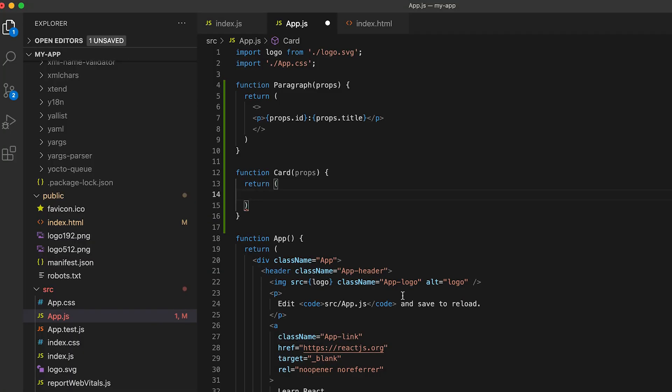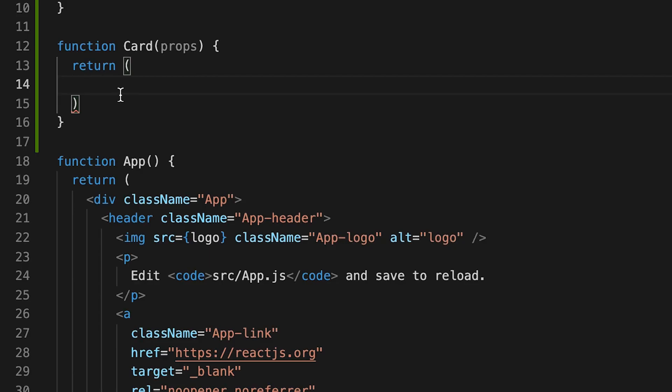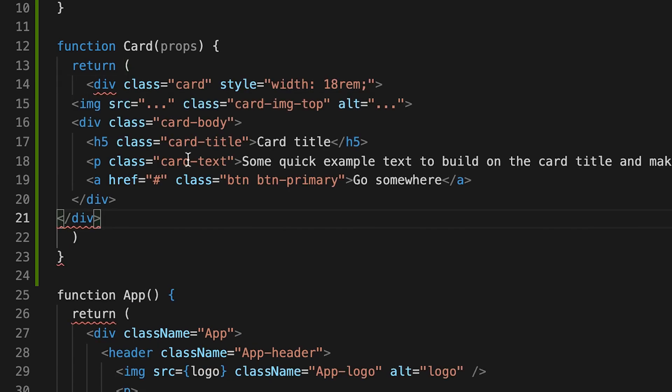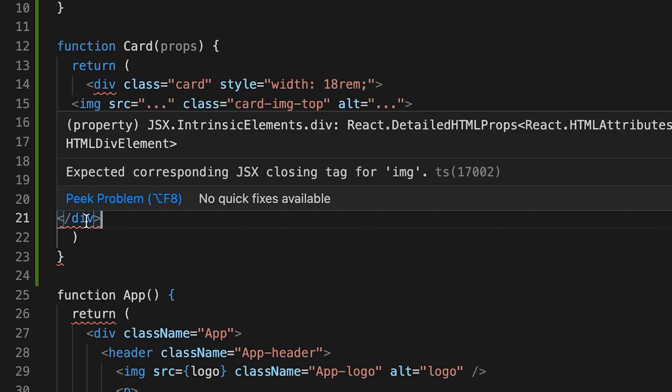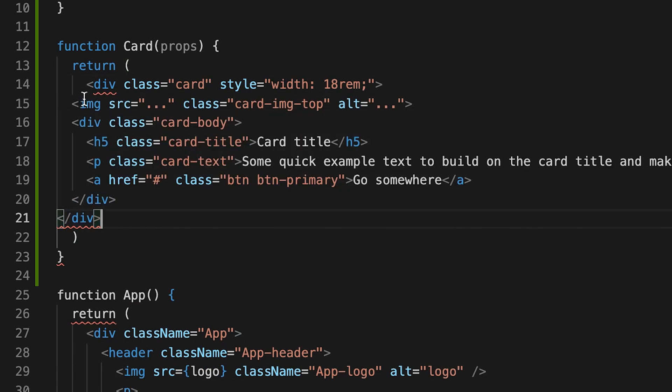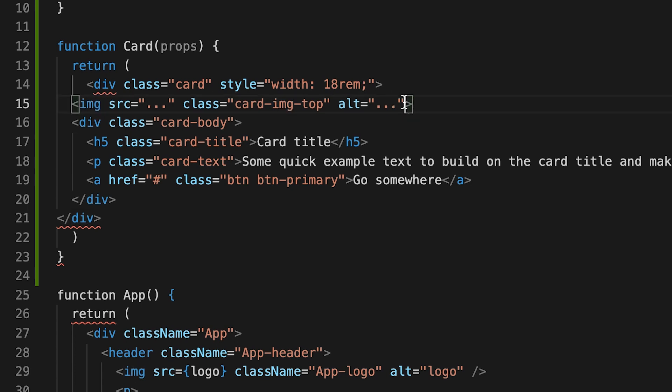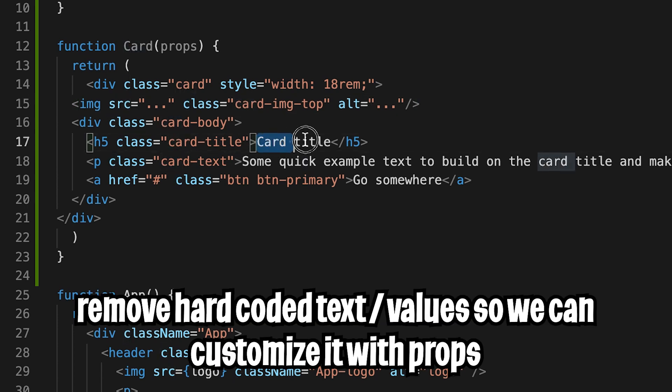And now let's go back to our code. And now inside this card component, let's paste this code. And here we have some errors here. So the problem here is that this image tag isn't closed. So we can just close it by adding a slash here. And now the error should go away.